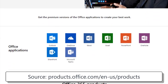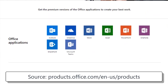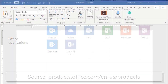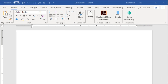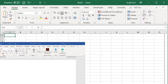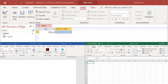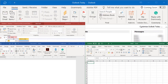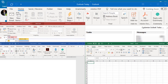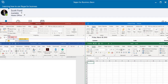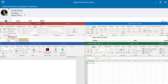Programs in the Microsoft Office suite include the word processing program Microsoft Word, the spreadsheet program Excel, the database program Access, the email and calendar program Outlook, and Skype, which is their telecommunications and meeting software.